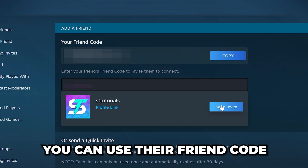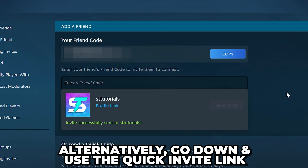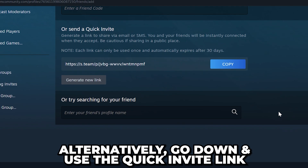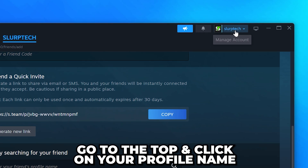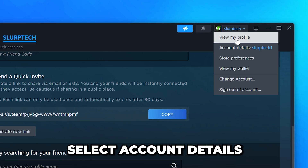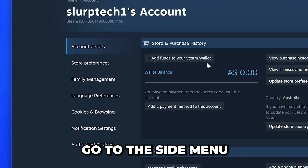Add them either using their friend code or by sending them yours. Alternatively, go down and use the quick invite link or search box to add them. Head up and click on your profile name, then select Account Details.